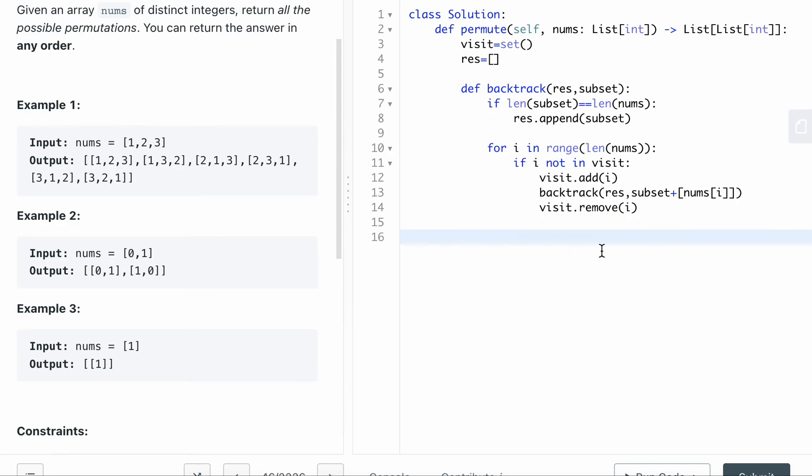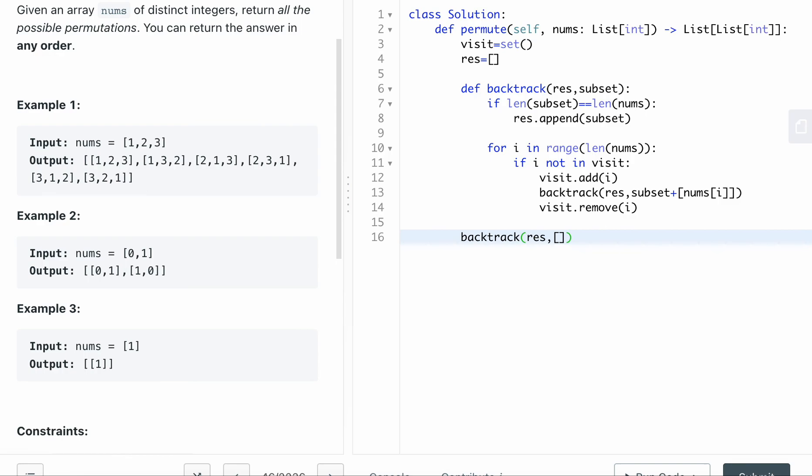And then that's the main part of the backtracking. And then I'm gonna call the backtrack function here. And then if you look at the result, result is result, it will just return a list. And then the subset is, I'm just gonna pass this as subset. And then in the end, I want to return the result. I think that's it for the backtracking function.